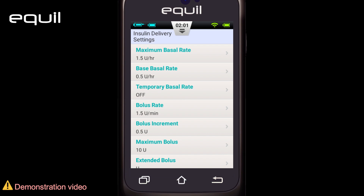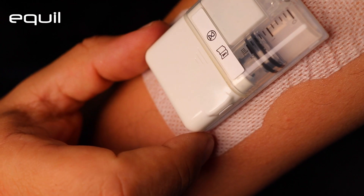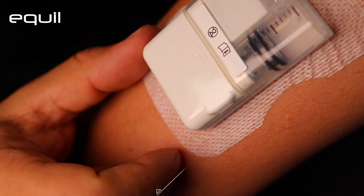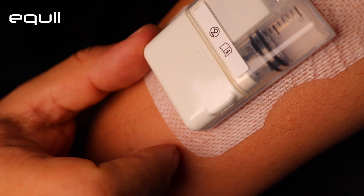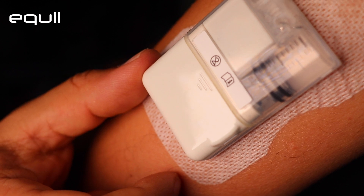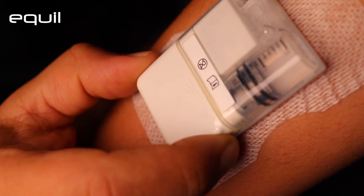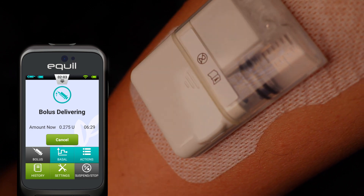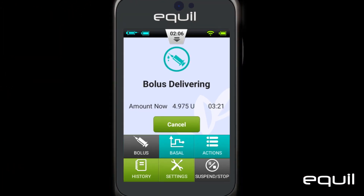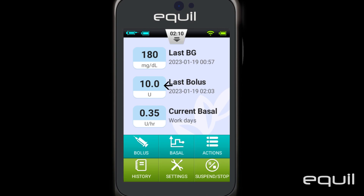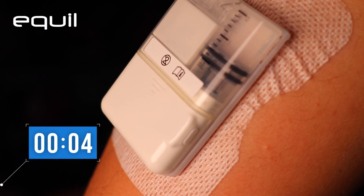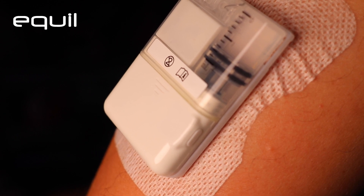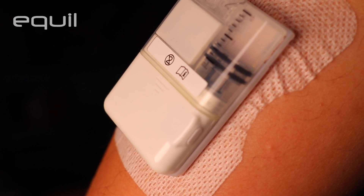Note: the maximum quick bolus dose cannot exceed the pre-adjusted maximum bolus setting. Once you've determined the right bolus dose, wait 3 seconds. The pump will play audible tones back to confirm the bolus amount. If the number is correct, press the button one last time and the pump will start administering the bolus. If the number of tones is incorrect, wait more than 10 seconds and the pump will give an audible alert that the quick bolus has been cancelled.